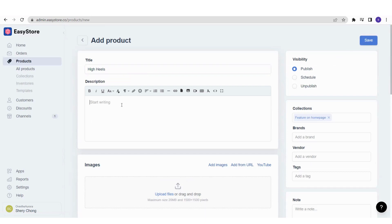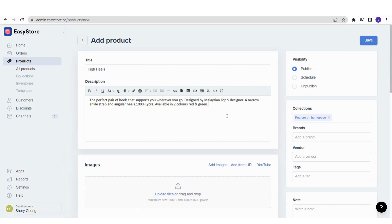Here is a product description I've created. It is really up to you how you want to write the description. It can be a funny quote or further information such as measurements and the materials it is made of, things like that.